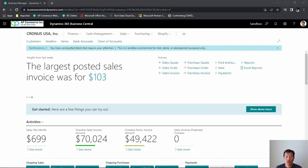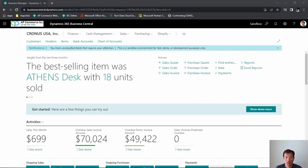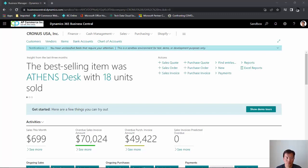Hi, my name is Alex Chow from AP Commerce and in this video I will demo the installment payment plan functionality for Business Central.